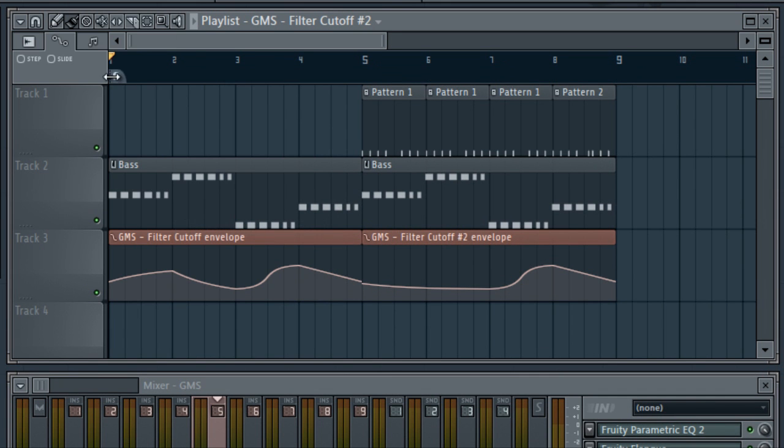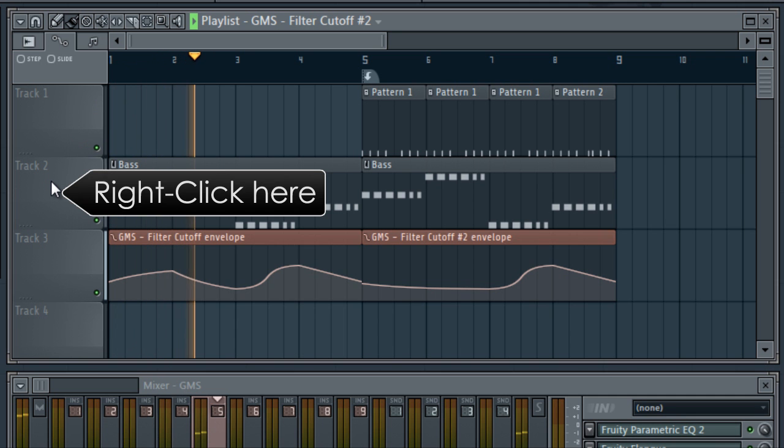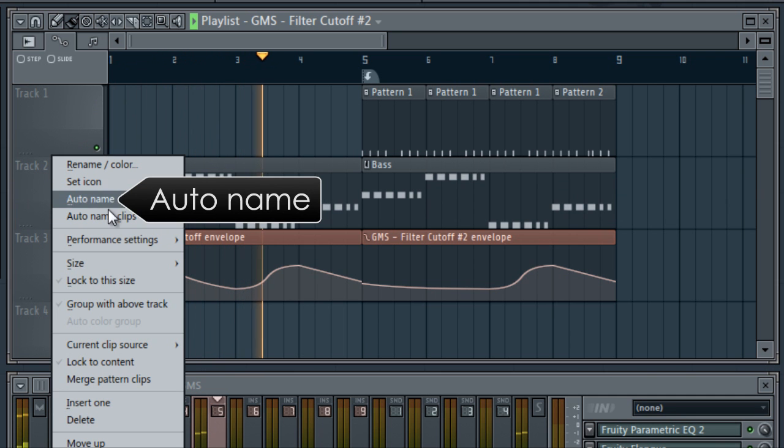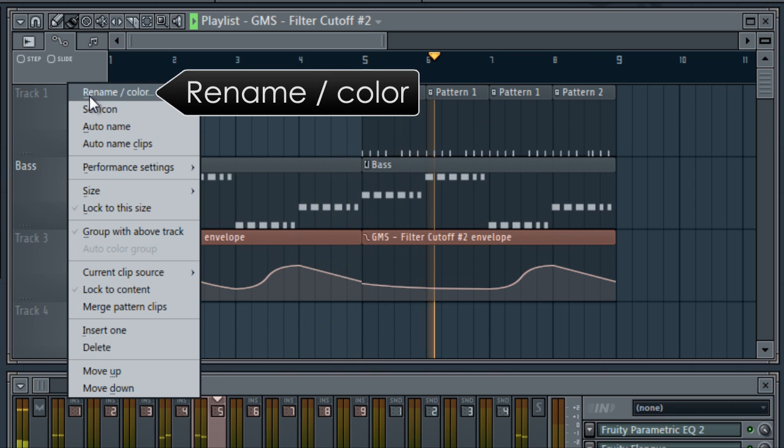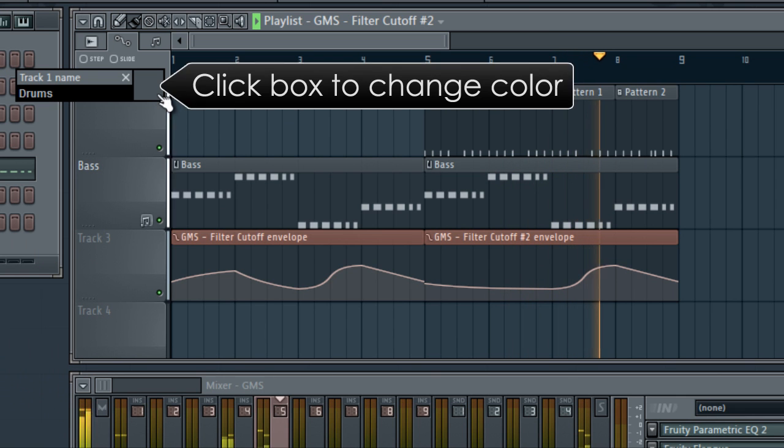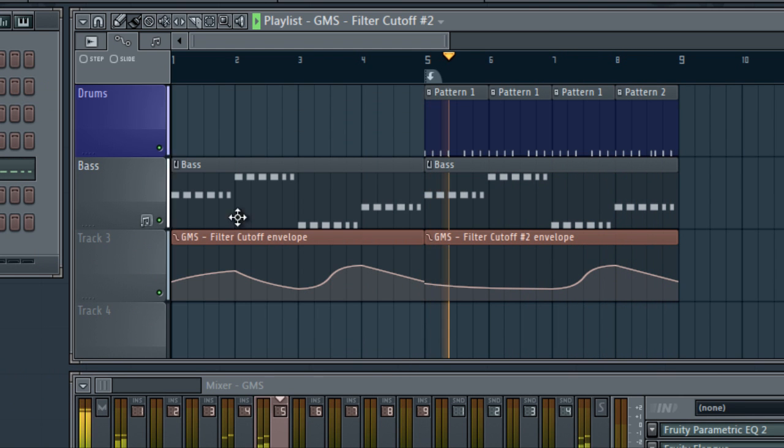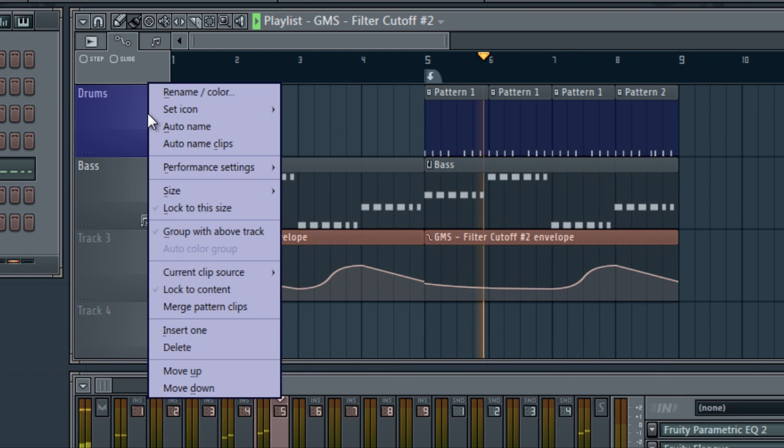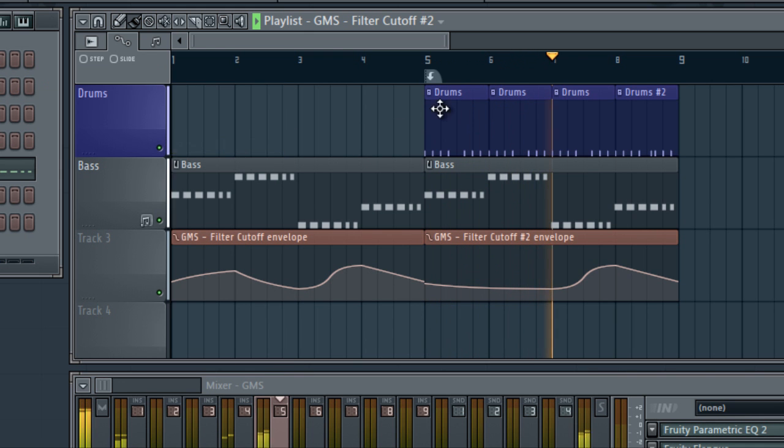Now let's tidy up our project a little. Right click the tracks to name them. Autoname takes the track name from the existing clips. Or you can type a name and color the track. Then autoname clip sends the track name and color onto the clips in the track.